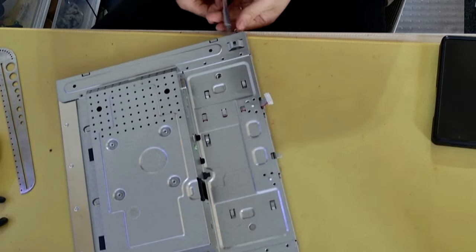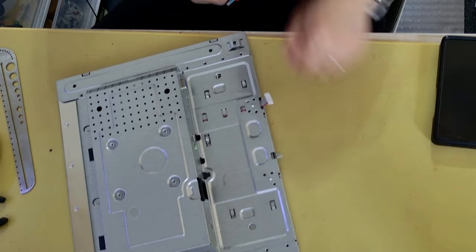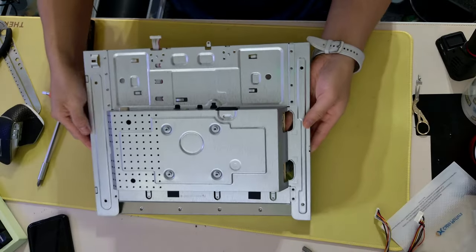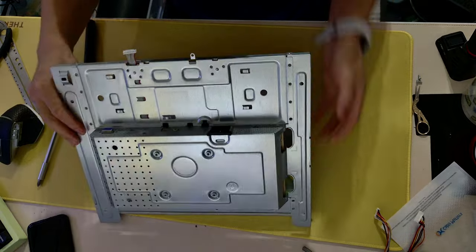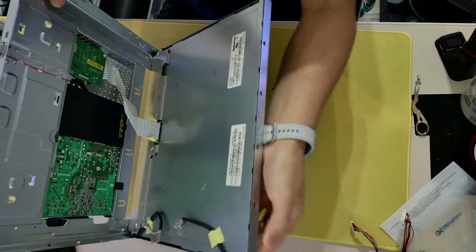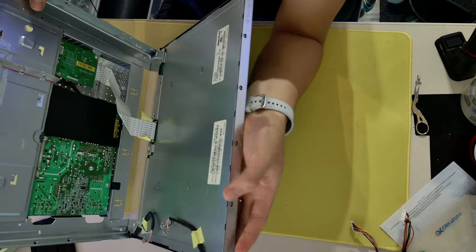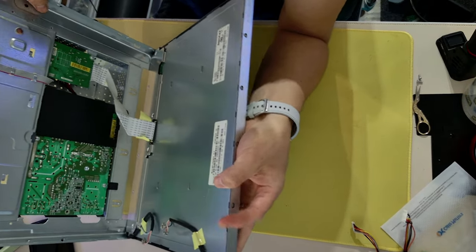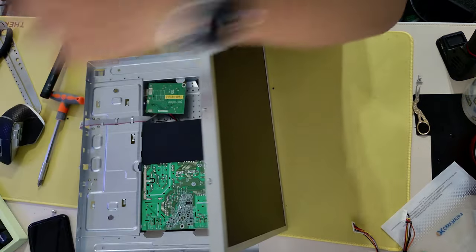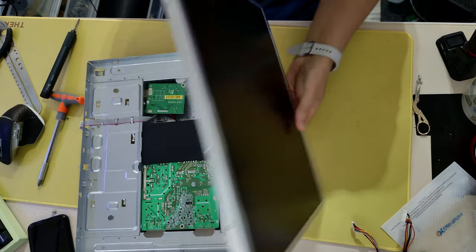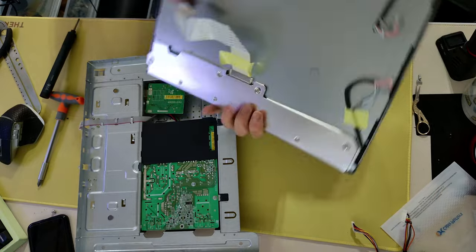Once you get to this part, don't pull the cover off recklessly because you need the cables inside. You have to carefully disconnect the panel from the circuit board and keep it aside for now.